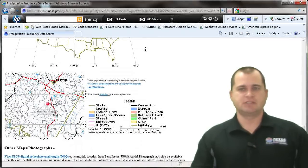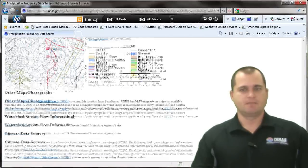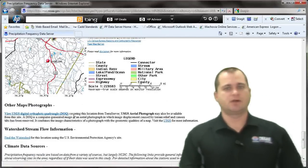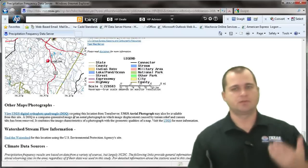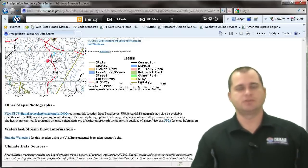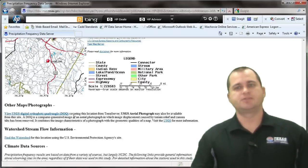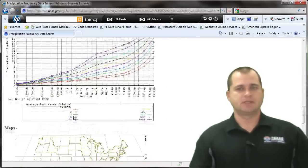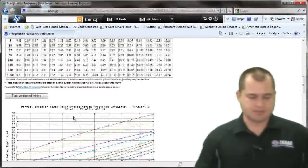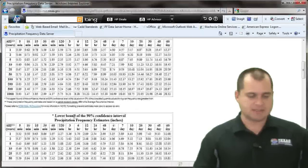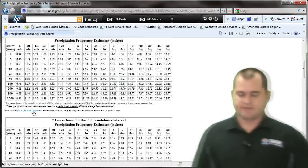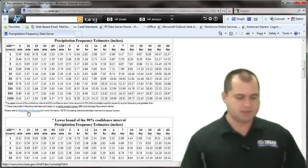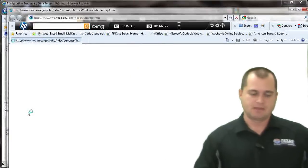It shows your location and more detailed information about where you picked. You can also access other maps, including ortho quadrangles and aerial imagery from here. If you go back up to the top and want to verify this information, there's a link that takes you right to the NOAA Atlas 14 document.